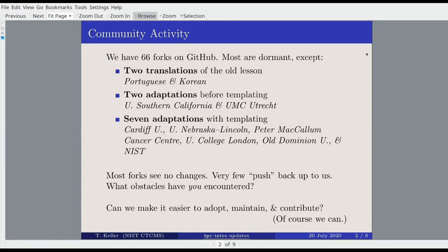Two folks translated the lesson — a very old version — into Portuguese and Korean. Two universities manually changed the lesson to fit their installation site or clusters. And then seven places — universities, labs, and a cancer center — have made use of the recent templating efforts to port the lesson to their sites. There are very few pull requests back to the original HPC Intro repository, and something I hope people keep in mind is what obstacles you might have encountered thinking about or actually working through that process. I spend most of my time and effort working on how to make it easier to adopt, maintain, and contribute to this codebase.